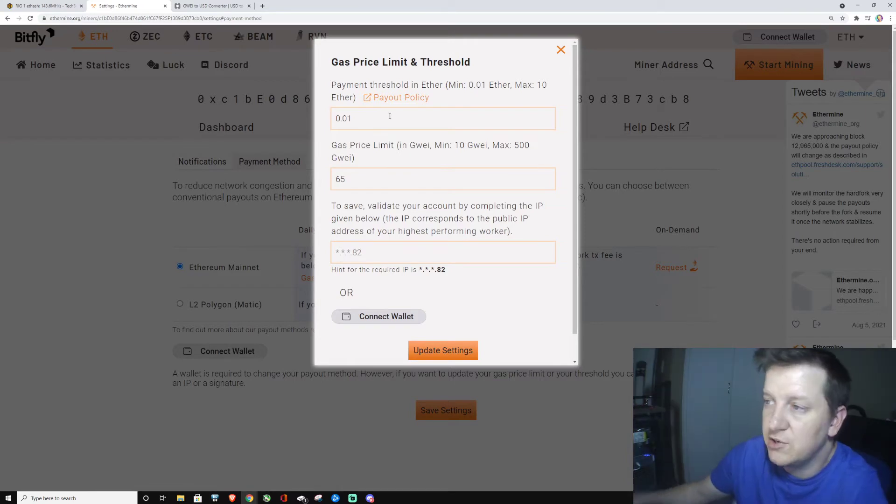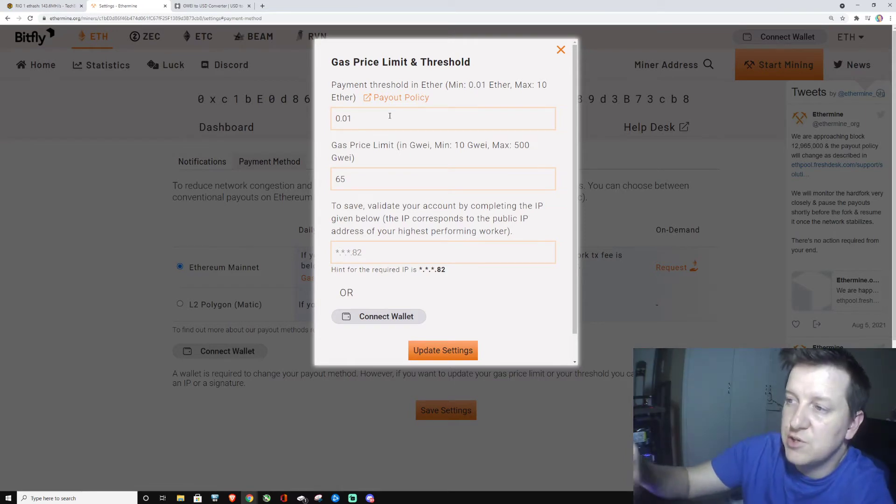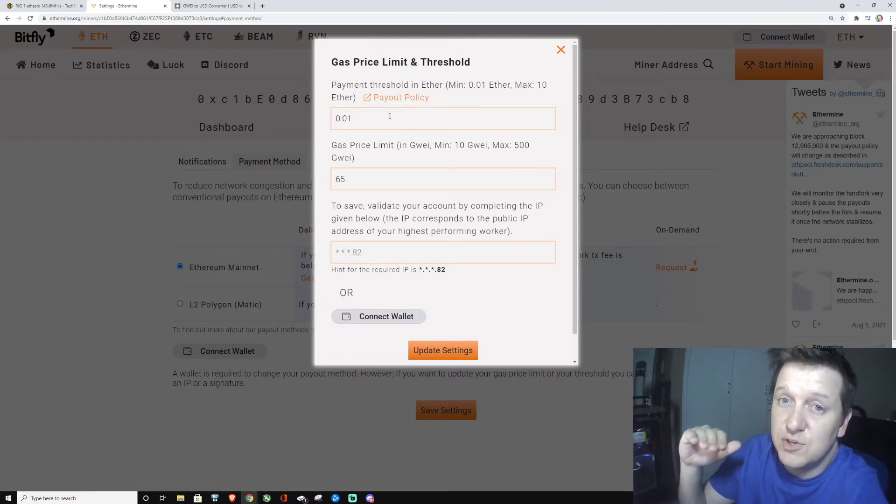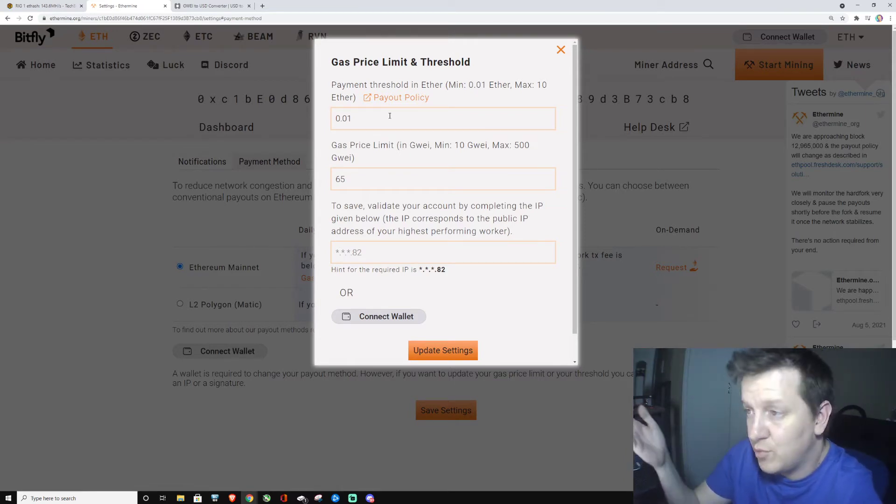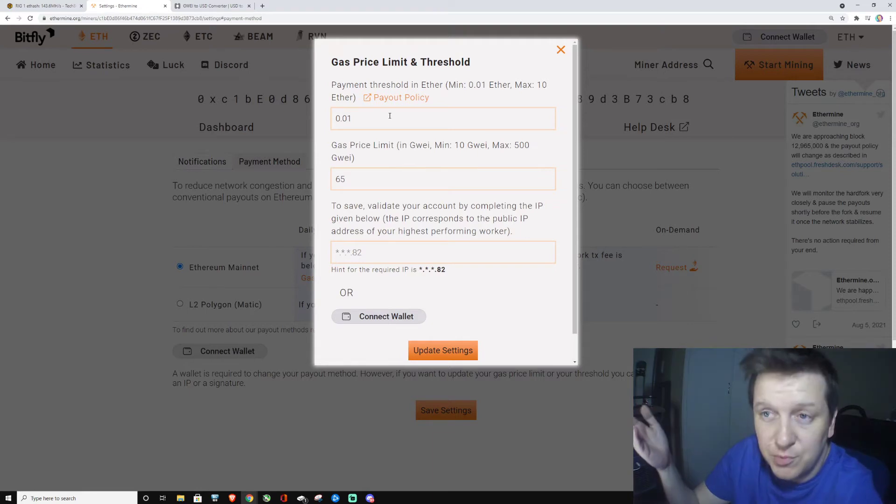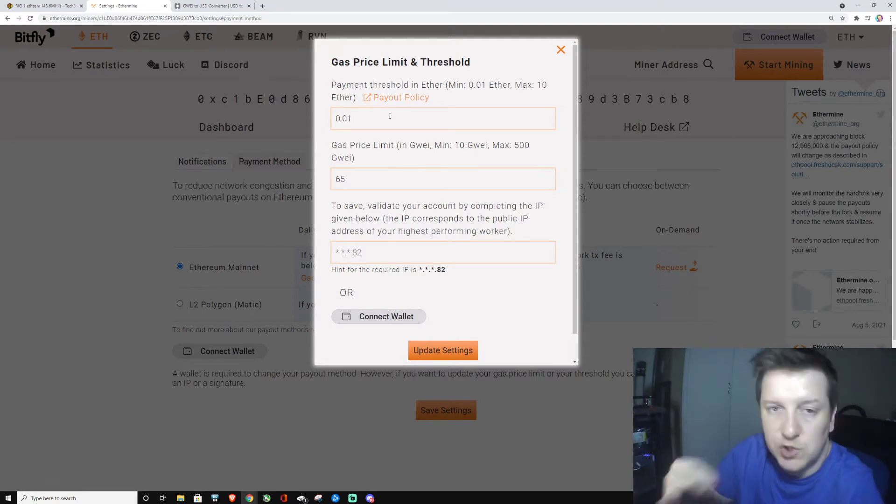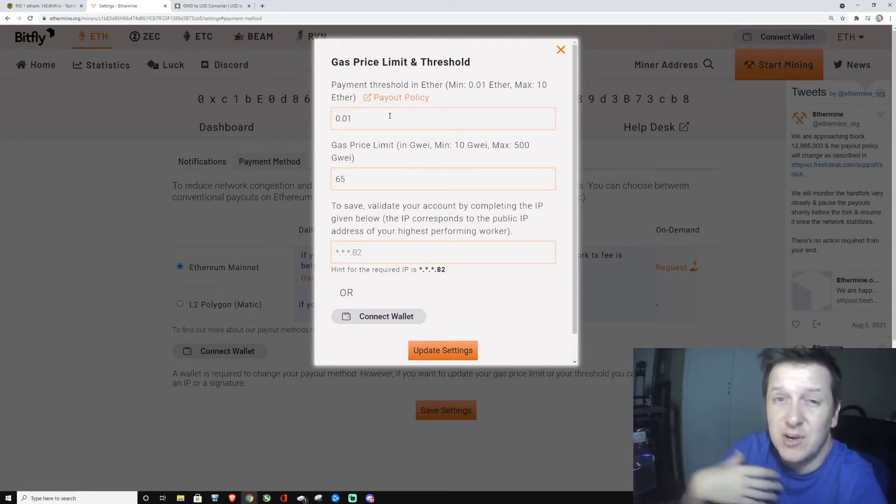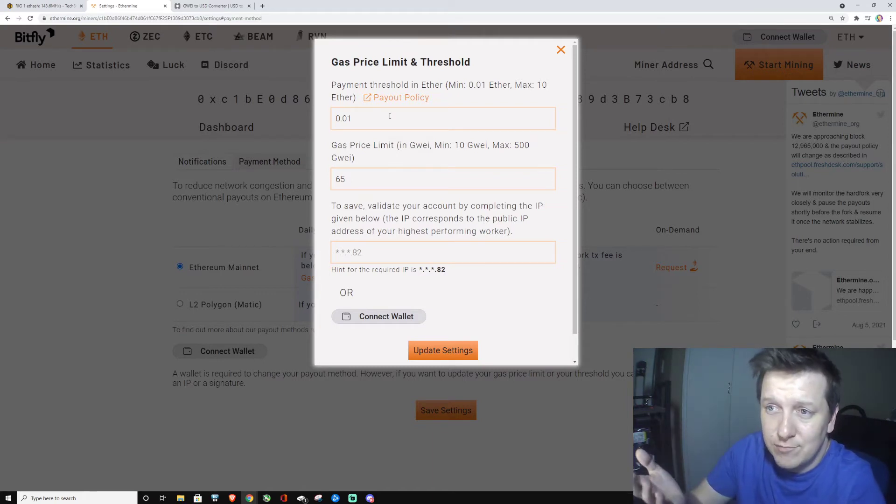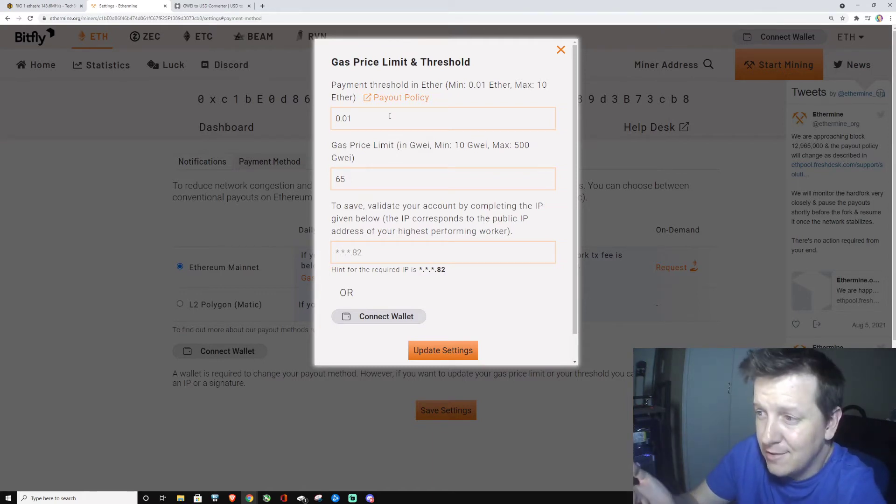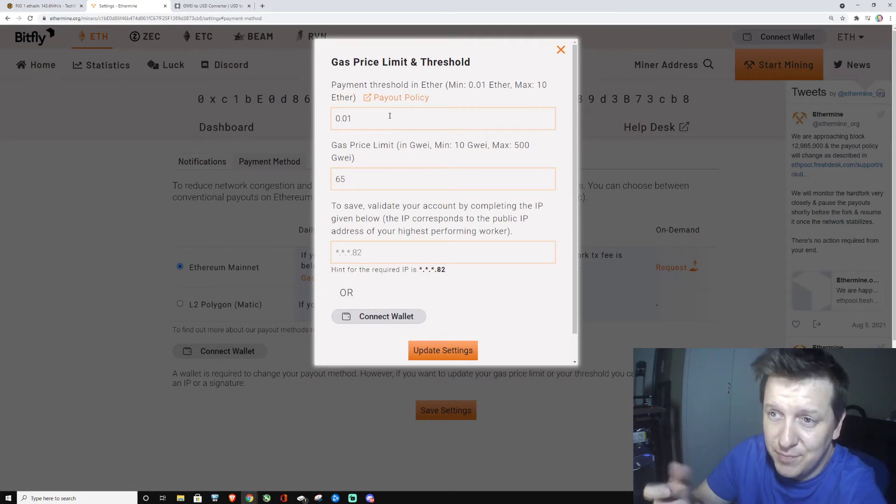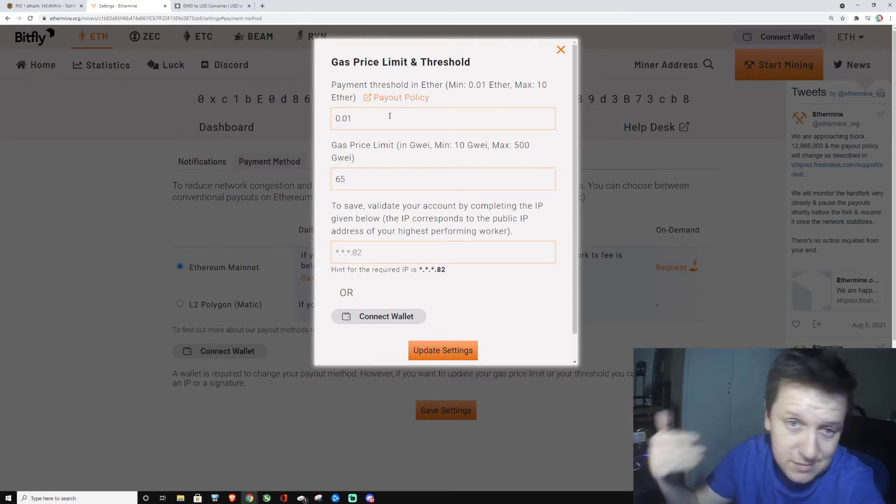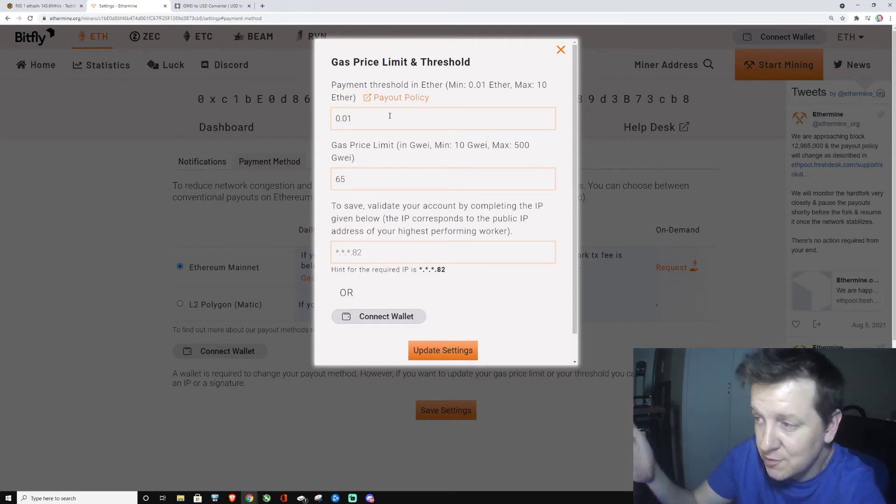So what you're going to do is change your payout policy. You're going to make it 0.01, or if you've got a smaller setup. I've only got 160 megahash, I'm getting 3000 Ethereum points, so I'm going with this. This is what works for me.